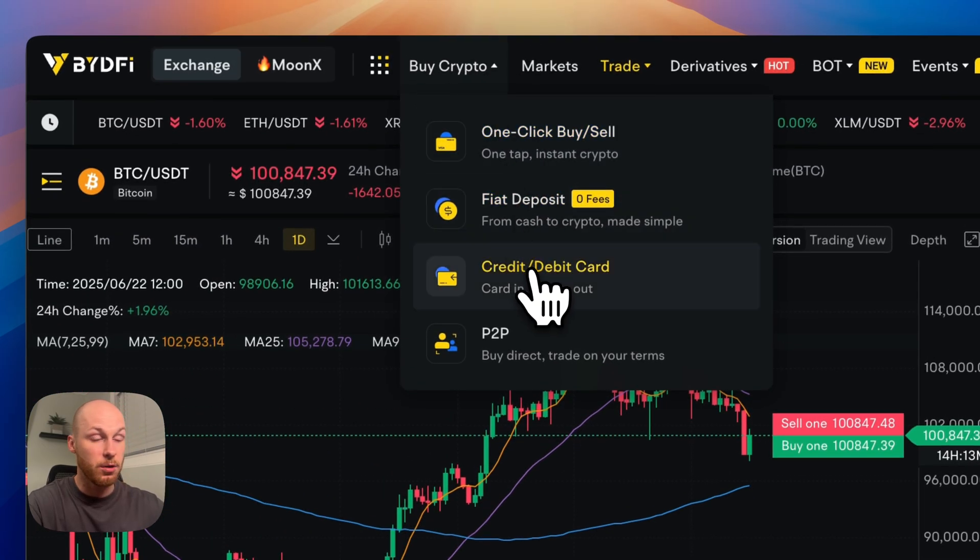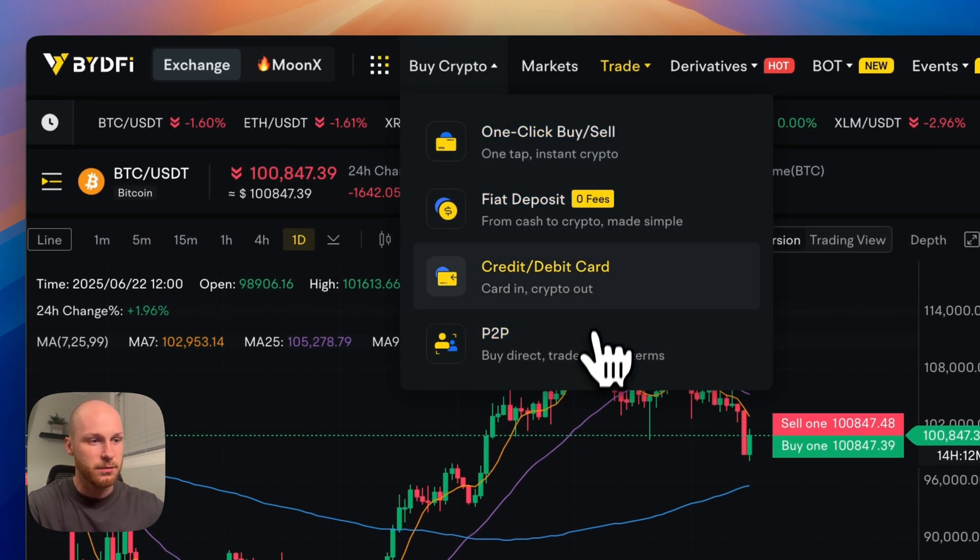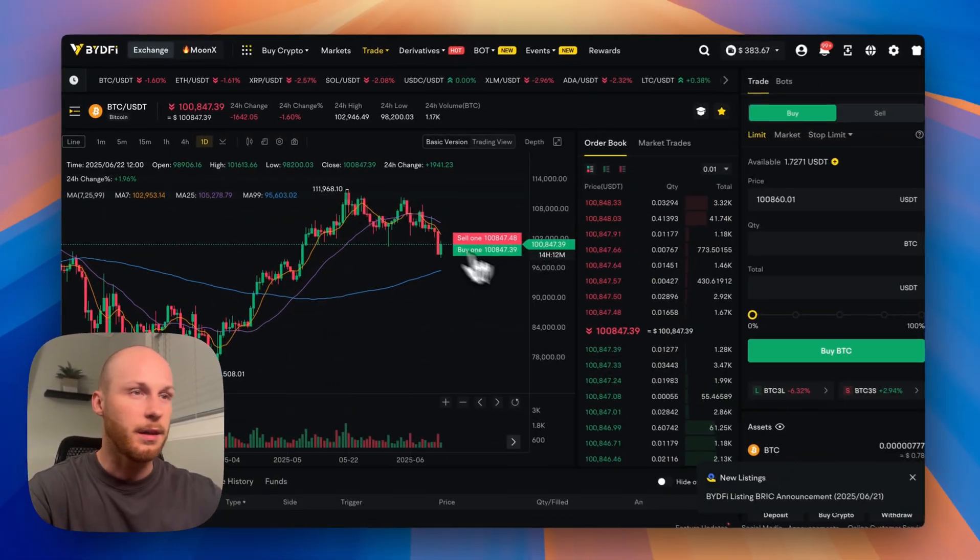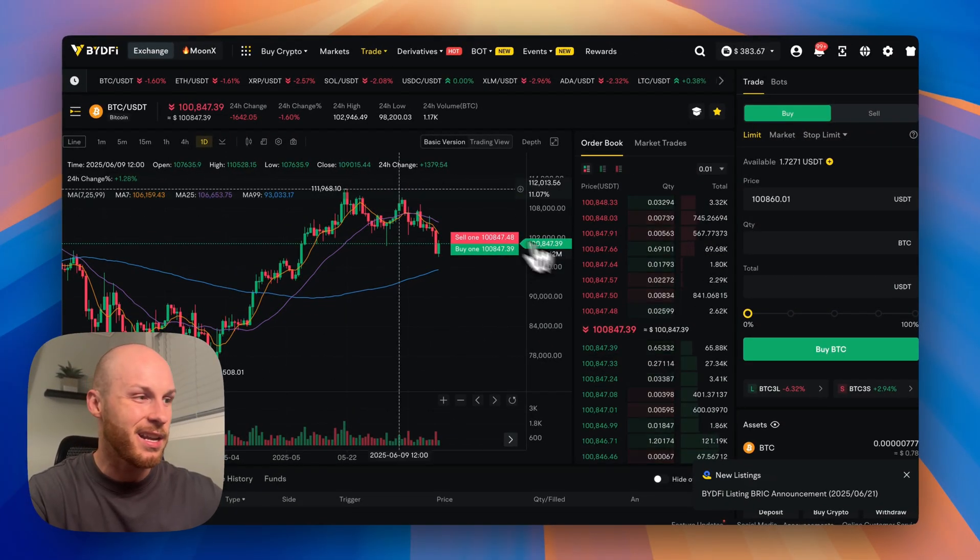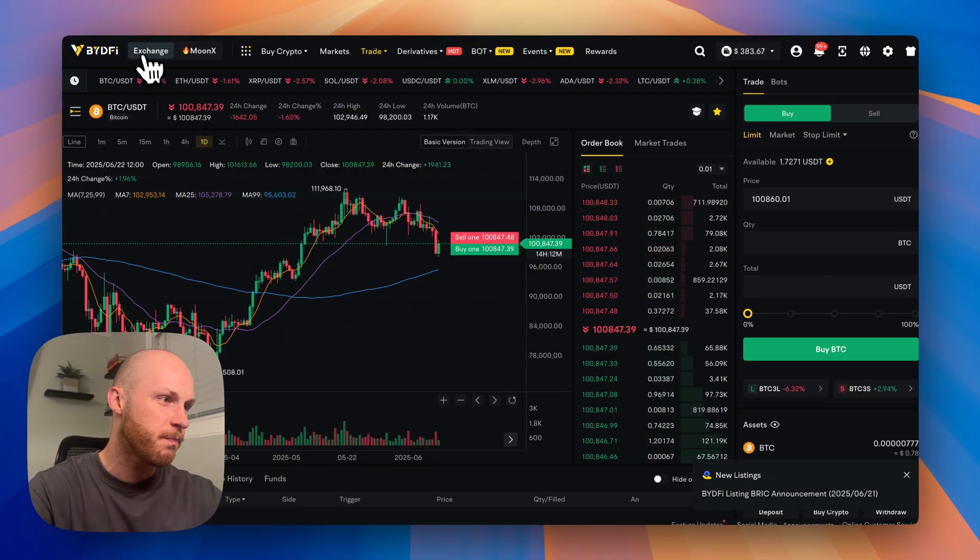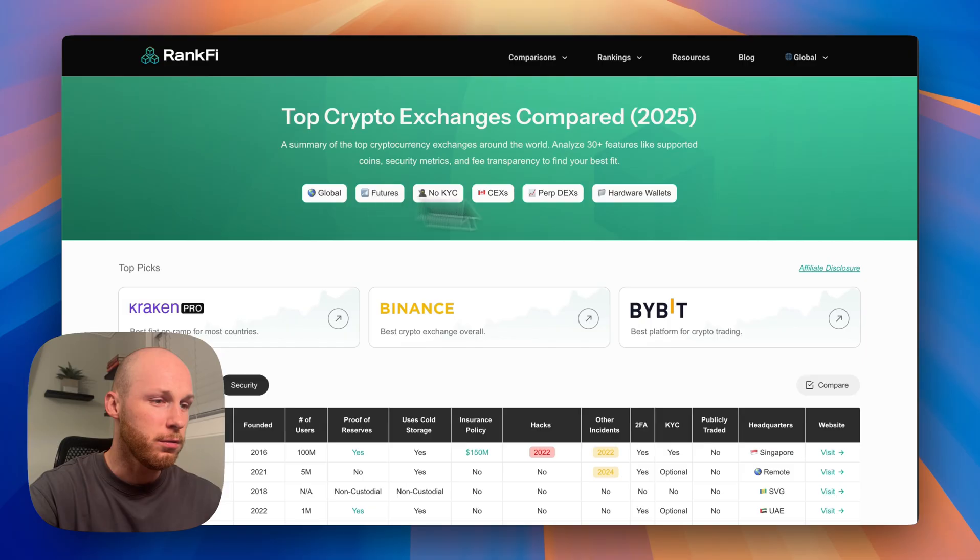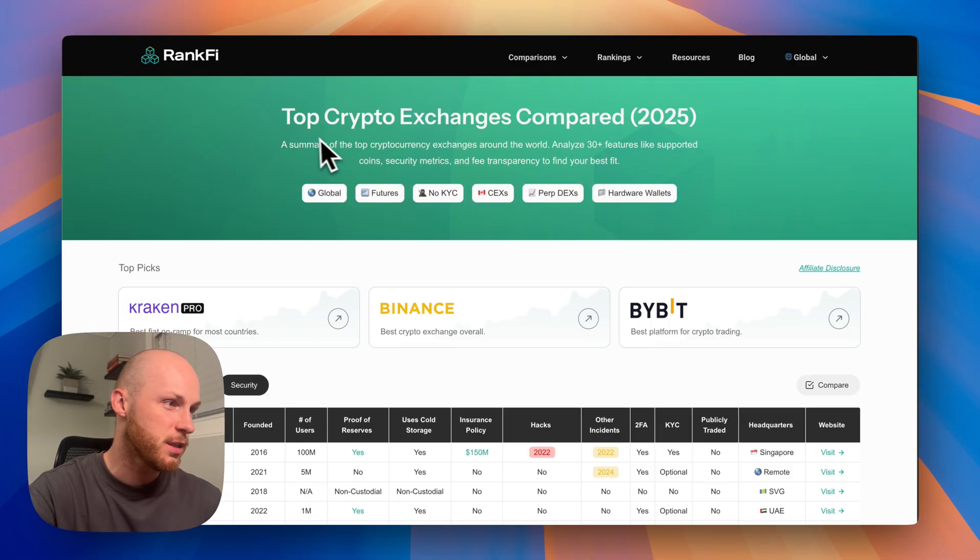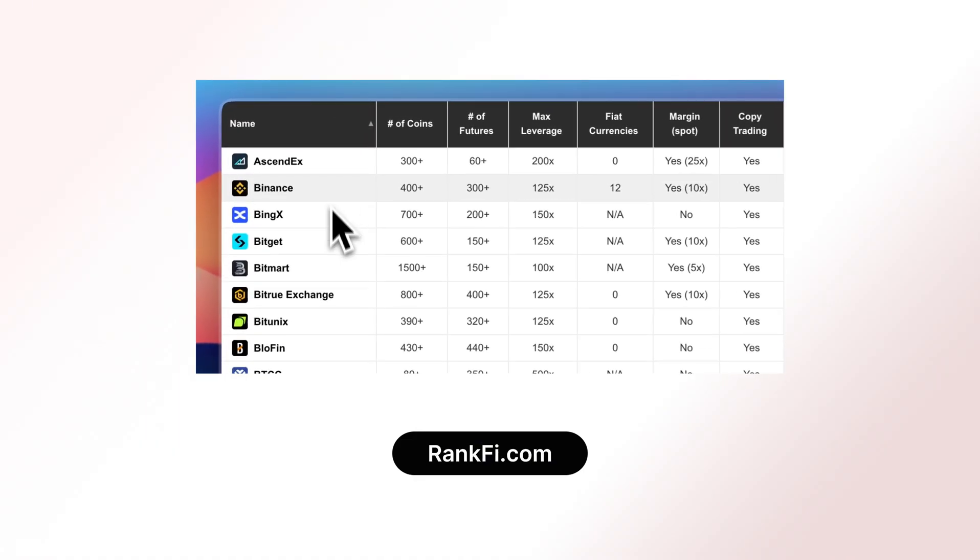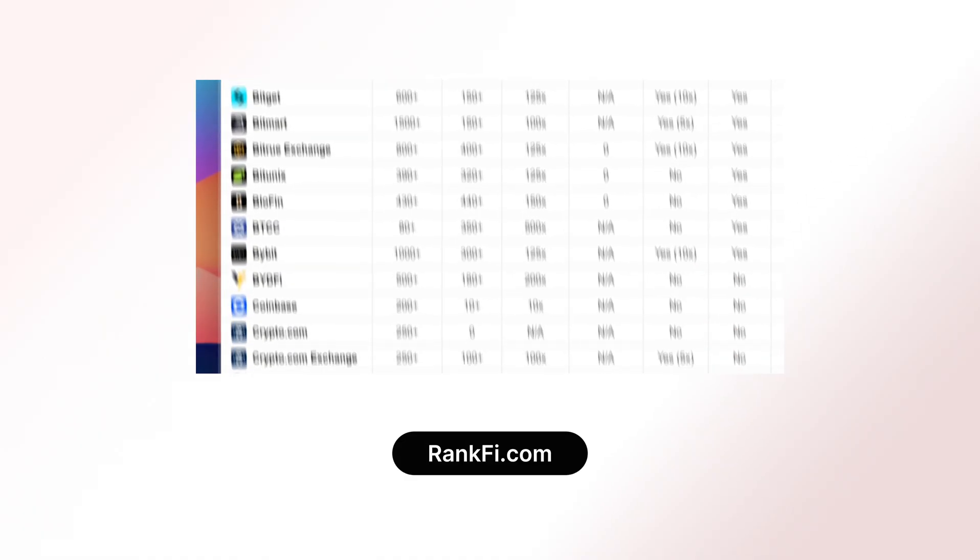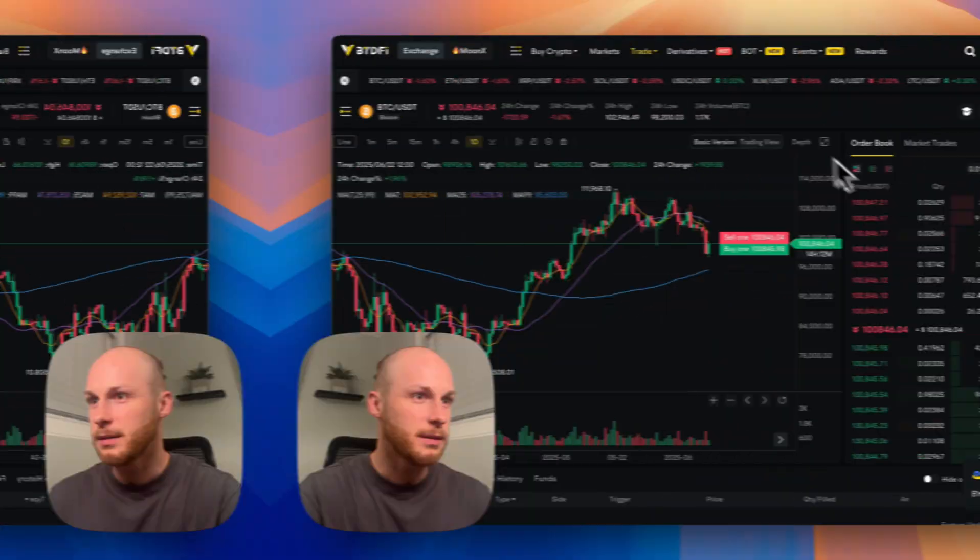Now you can buy crypto with fiat, but these are expensive and require KYC. And the third downside is BideFi is harder for beginners. If that's not for you and you want to compare more crypto exchanges, you can visit rankfi.com and check out these free tools to find the perfect exchange for you.